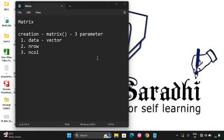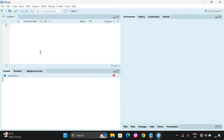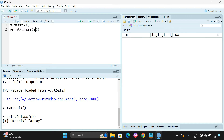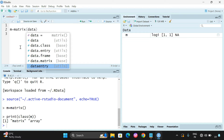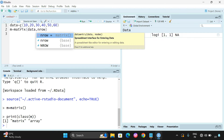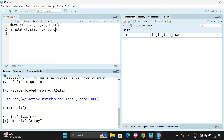Let me explain with an example. I am opening R Studio. First we will remove all the previous results. Now let us take a variable m equal to matrix function. The data here is a vector: 10, 20, 30, 40, 50, and 60.